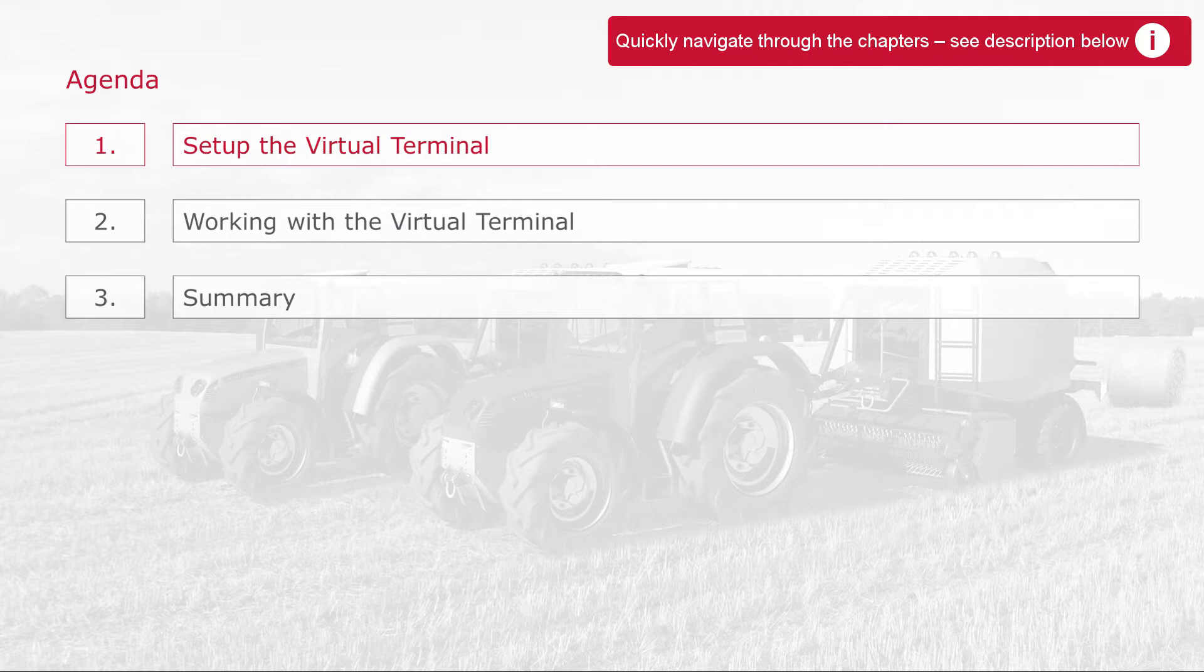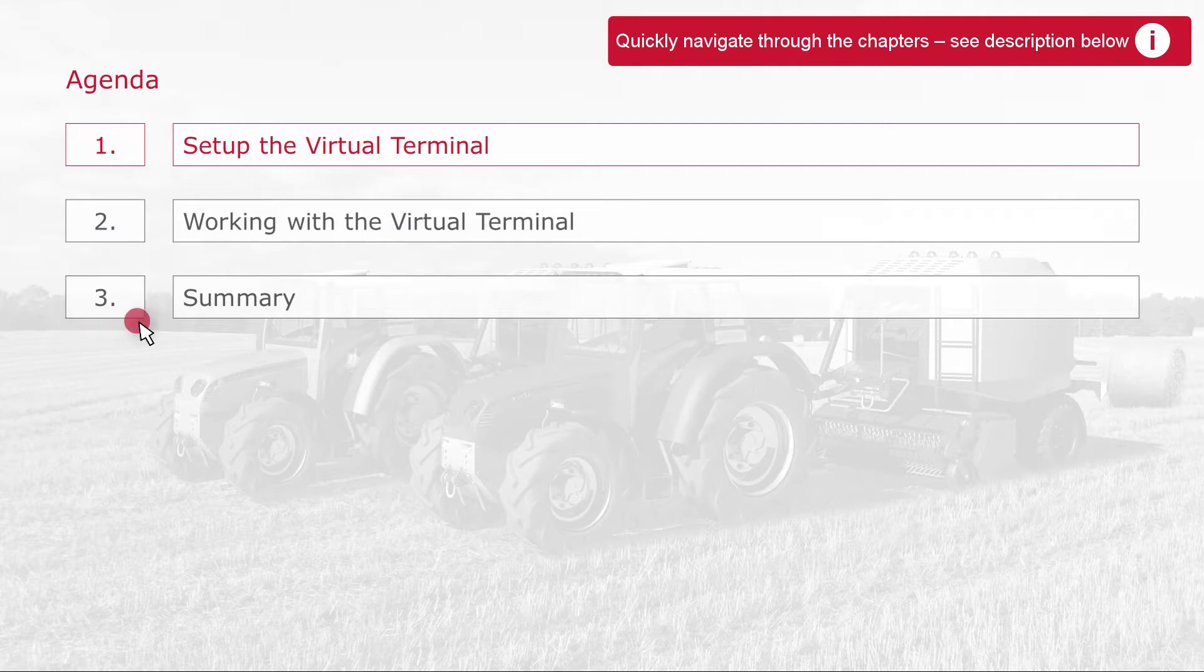Let's have a look at the agenda. First I'll show you how to insert a virtual terminal in CANoe and what possibilities of configuration you have. Then we will study how we can work with the terminal. Finally there is a summary about the benefits of the Vector Virtual Terminal.